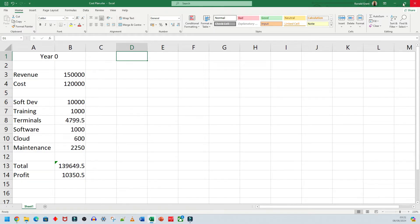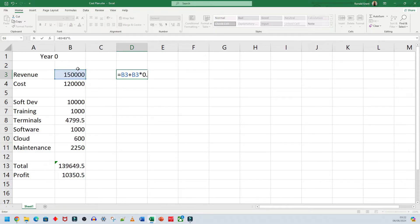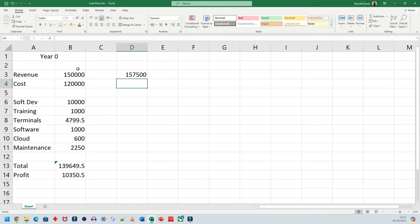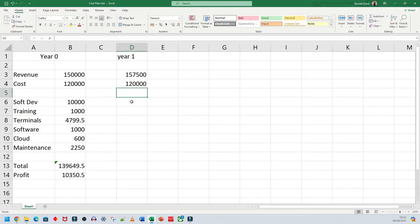This is Year Zero. When you go to Year One, your revenue is supposed to increase by five percent. For revenue in Year One, I would do equals the 150,000 plus 150,000 times 0.05 — that gives us 157,500. That is an increase of five percent. I'll label this Year One. The cost I'm going to leave at 120,000.